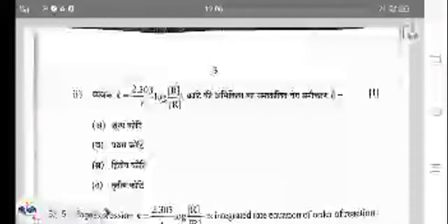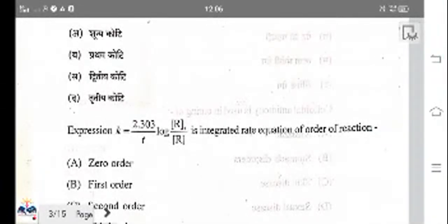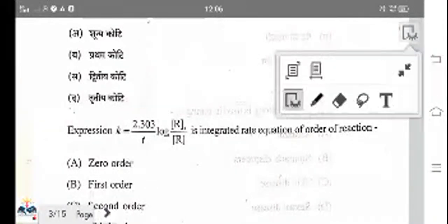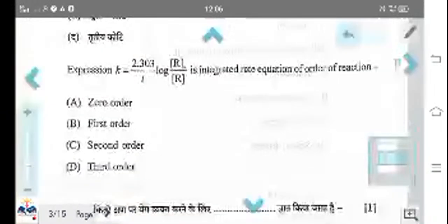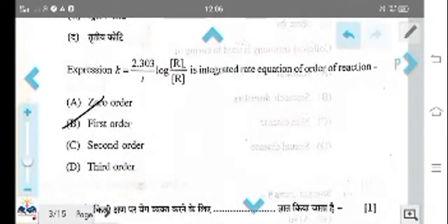The next question: the expression K equals 2.303 upon T log R0 is the integrated rate equation of first order reactions. The answer is first order reaction.